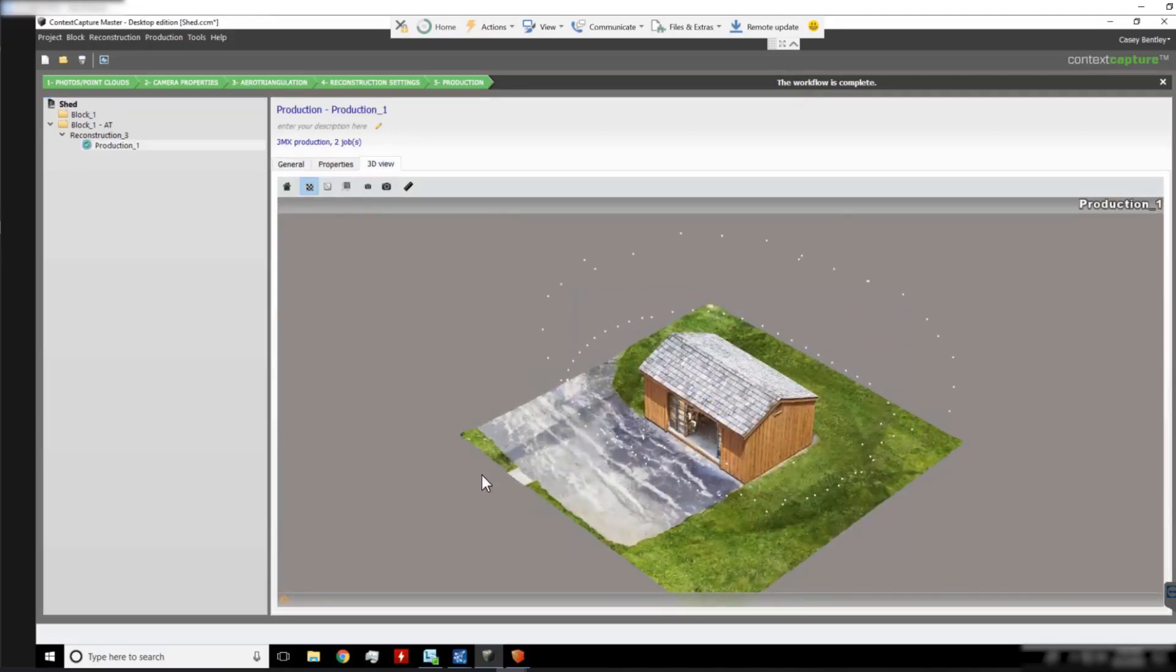And that is how you set up an additional engine on Context Capture Desktop.